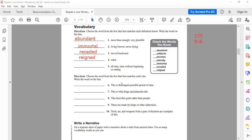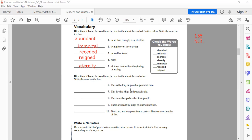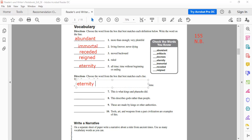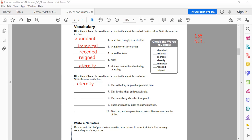And then 'all time, time without beginning or ending' — we call it 'eternity.' Then there is a clue: 'the longest possible period of time' — that is 'eternity' again. And number seven: 'this is what kings and pharaohs did' — that is 'reigned.'